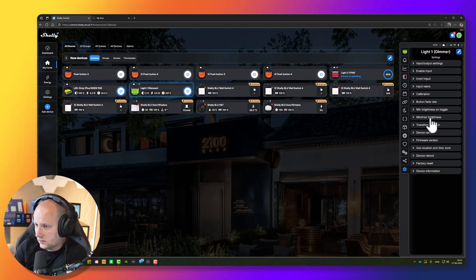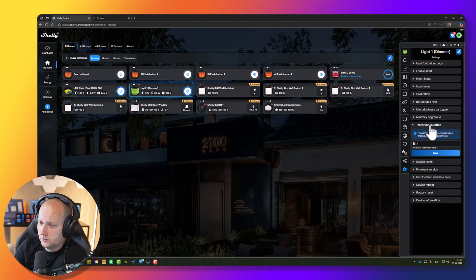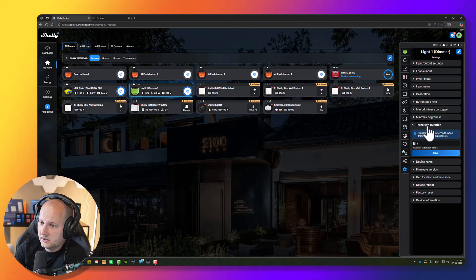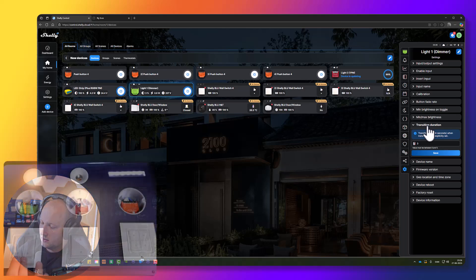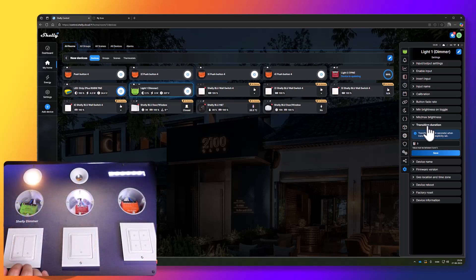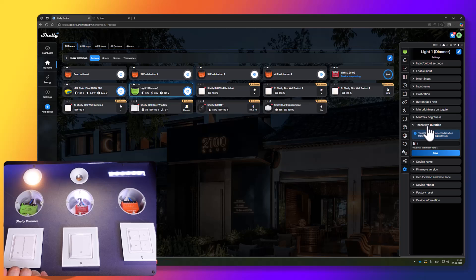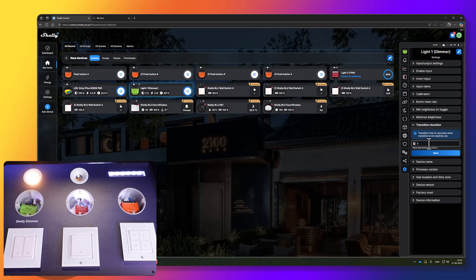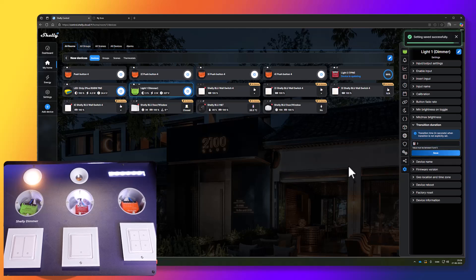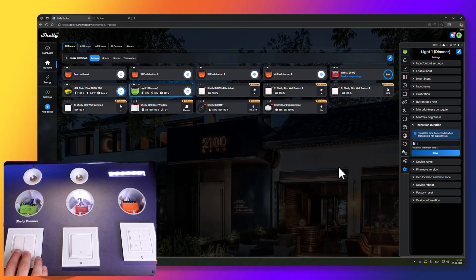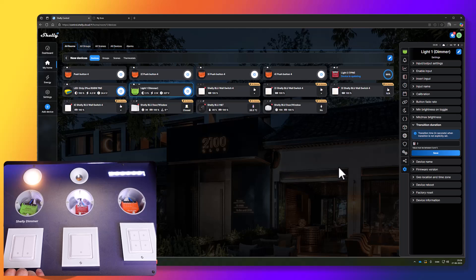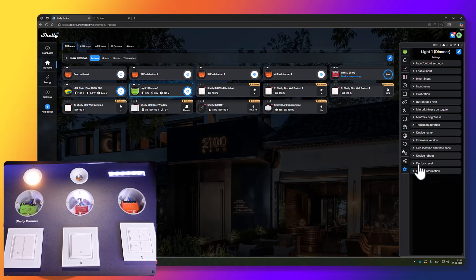There's one more thing I think we should change. This is the transition duration. Transition duration is defining how fast it should turn on and turn off the device in seconds. Honestly, I prefer one or two seconds instead of three seconds. Let's try to change it to two seconds, meaning it should now take one or two seconds to turn on and off the light. This is better in my opinion.